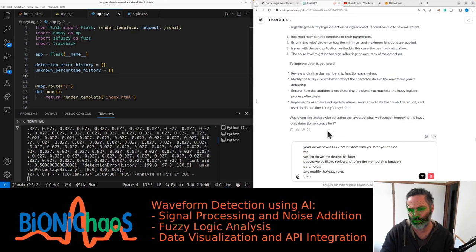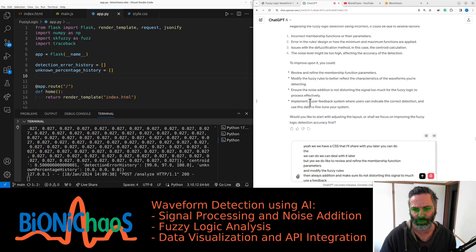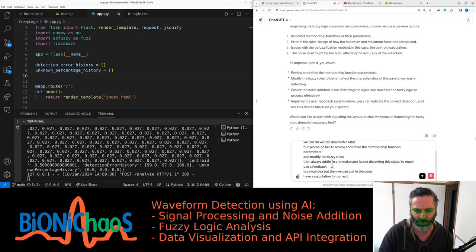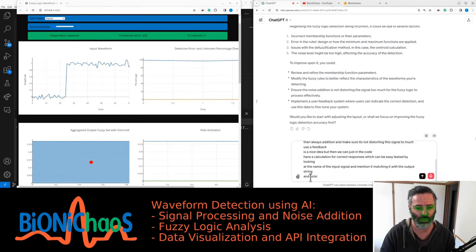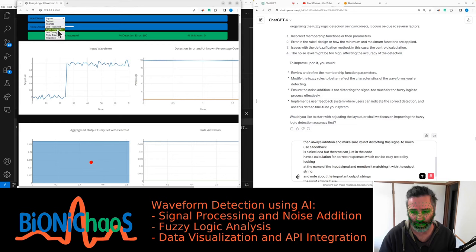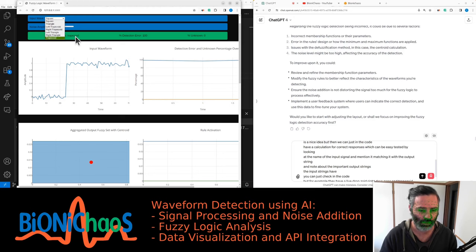We made sure the noise addition isn't distorting the signal too much. Rather than user feedback, we can have a calculation in the code for correct responses, which can be easily tested by looking at the name of the input signal and matching it with the output. The input strings include, for example, left trapezoid, right trapezoid, and trapezoid.